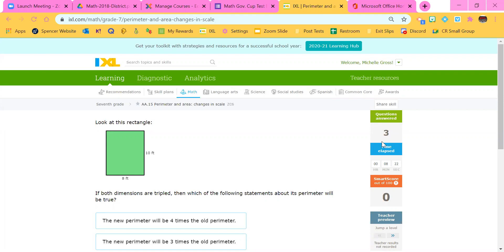Hello, everyone. Today I'm going to go over AA15 perimeter and area changes in scale. I'm going to talk to you about what it looks like when you double, triple, or even quadruple dimensions. First, let's talk about doubling.